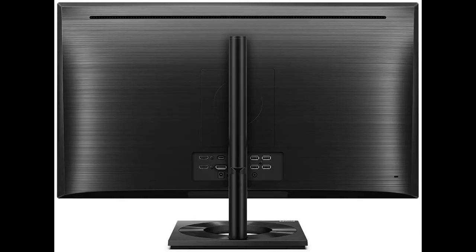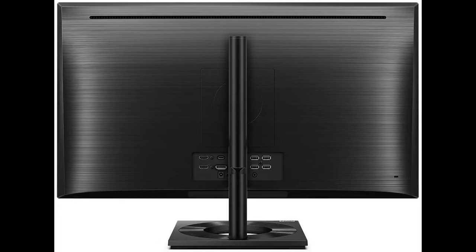The Philips 279C9 27-inch 4K monitor is a great option if you're looking for an HDR monitor that delivers on its promise.